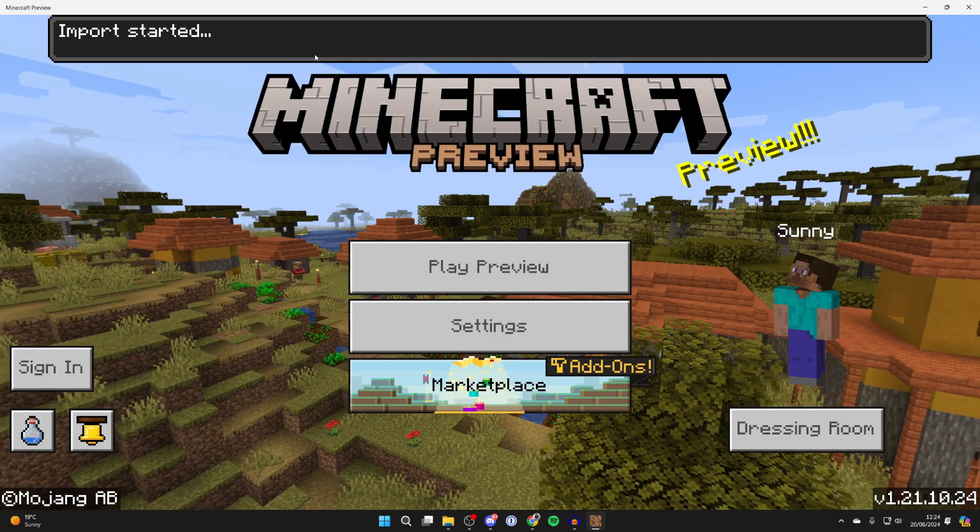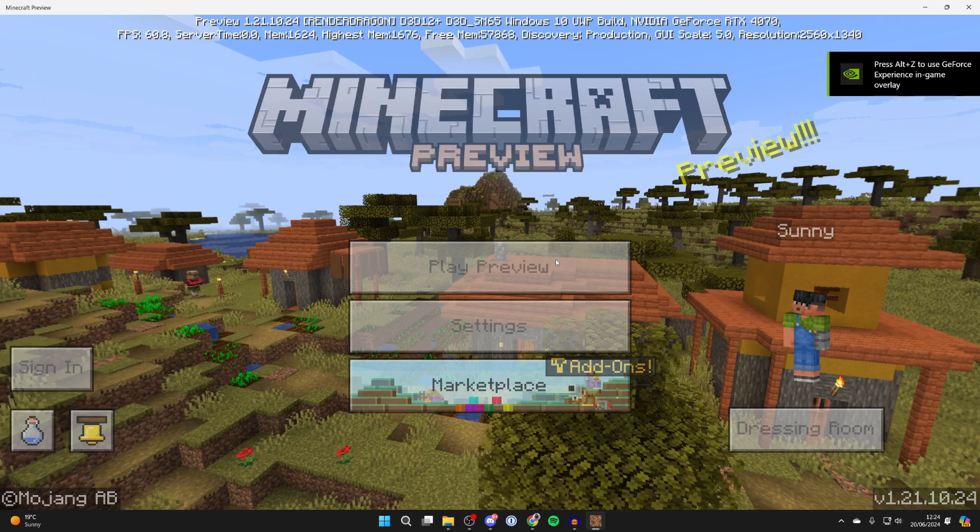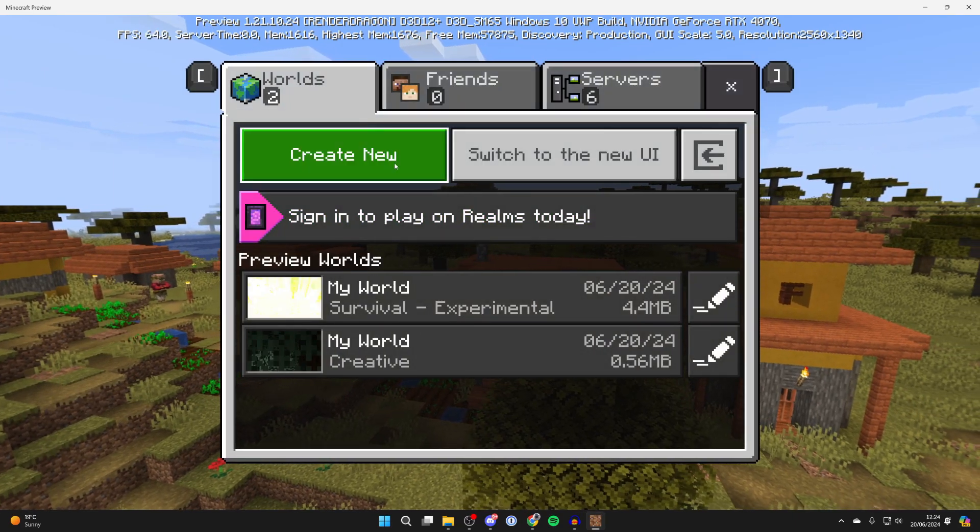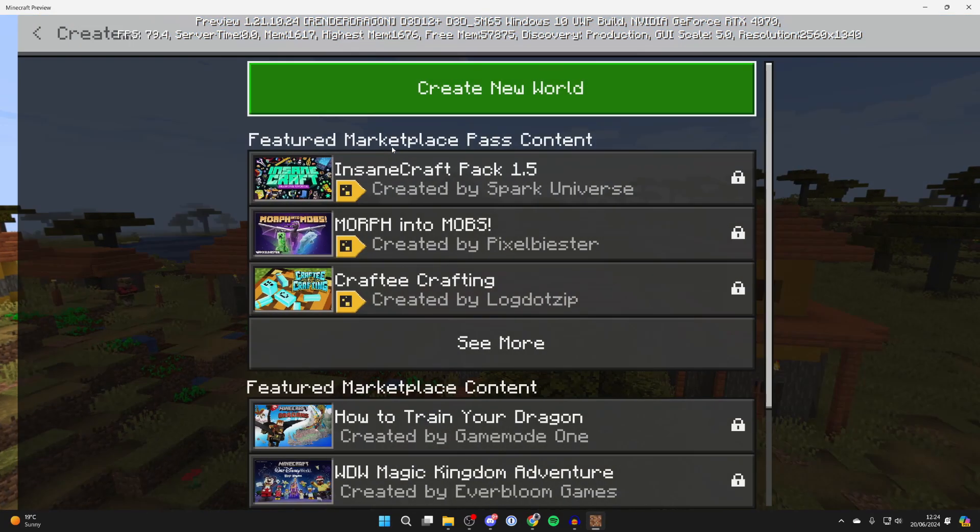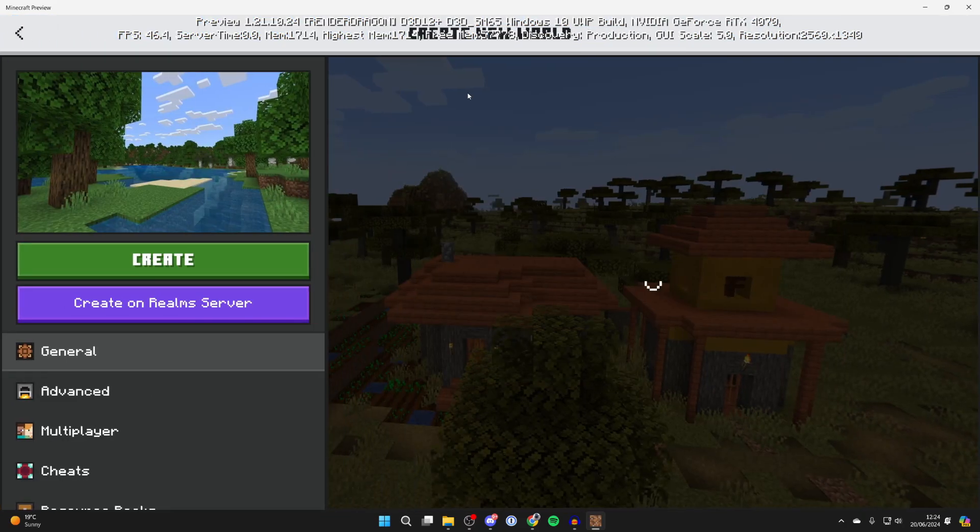You should get a pop-up saying import started. Then you can click on play preview. We can create a new world or use an existing one. I'll just create a new one and click on create new world.